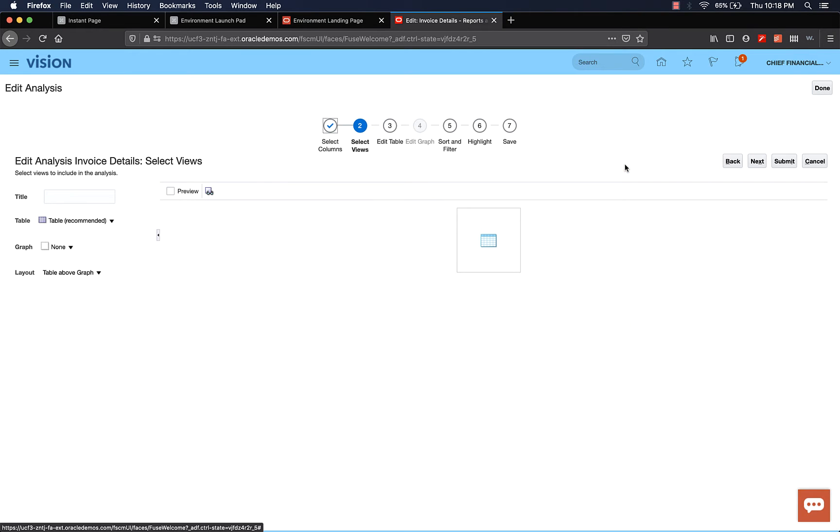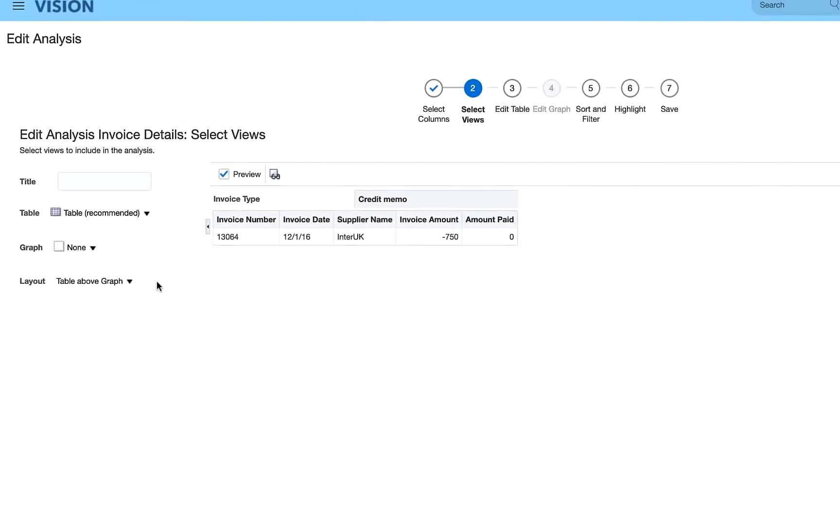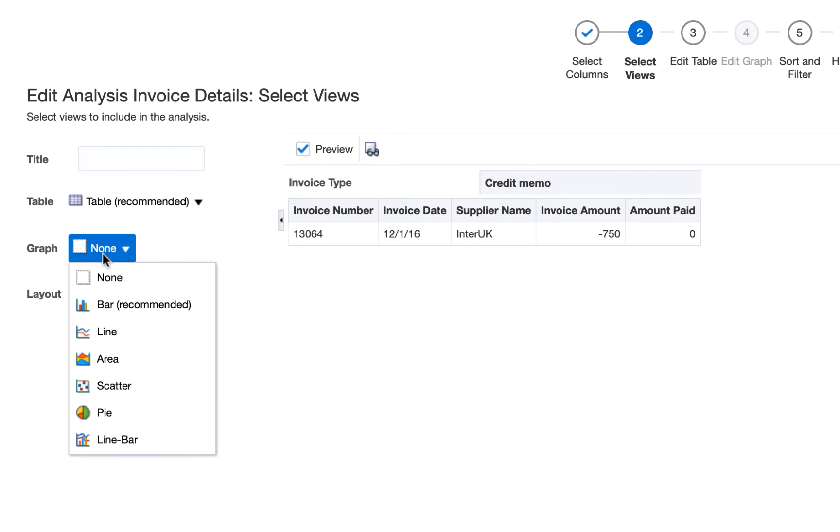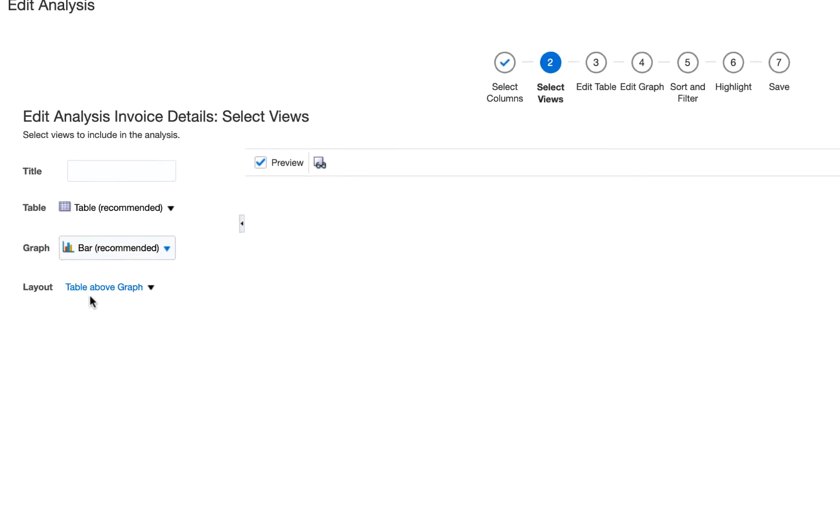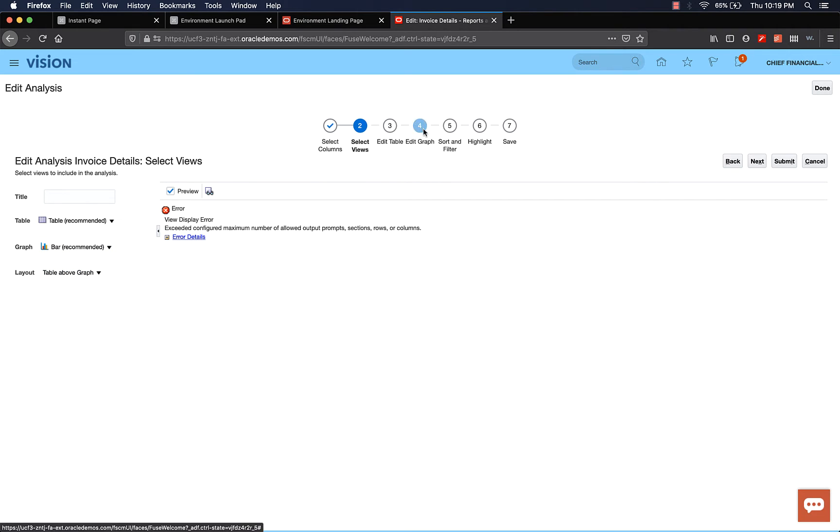Every time you come to this page, you have to remember to select the preview option. So select preview. Now in the chart section, we haven't selected anything. In the graph, it says none. Let's go ahead and select maybe a bar. It's going to give you an error. Don't worry about it. Let's go to edit graph option. This was disabled in our previous videos, because we didn't select any option under graph.